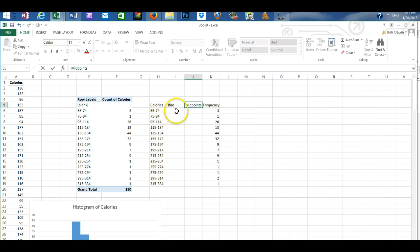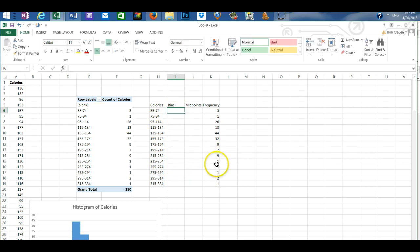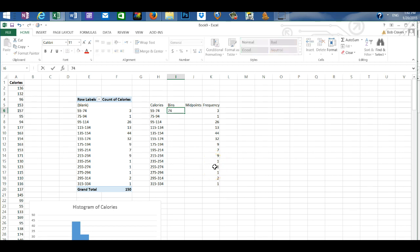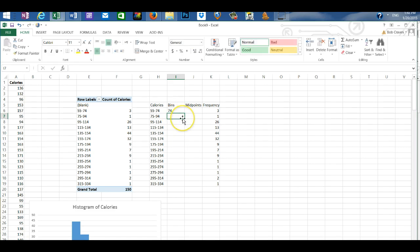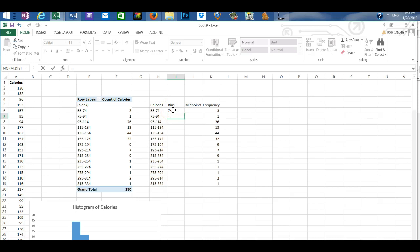For the bins we want to place in the bins the upper class values. So the first bin is going to be 74. And then the next bin I'm going to type equal and click in the above bin with 74.